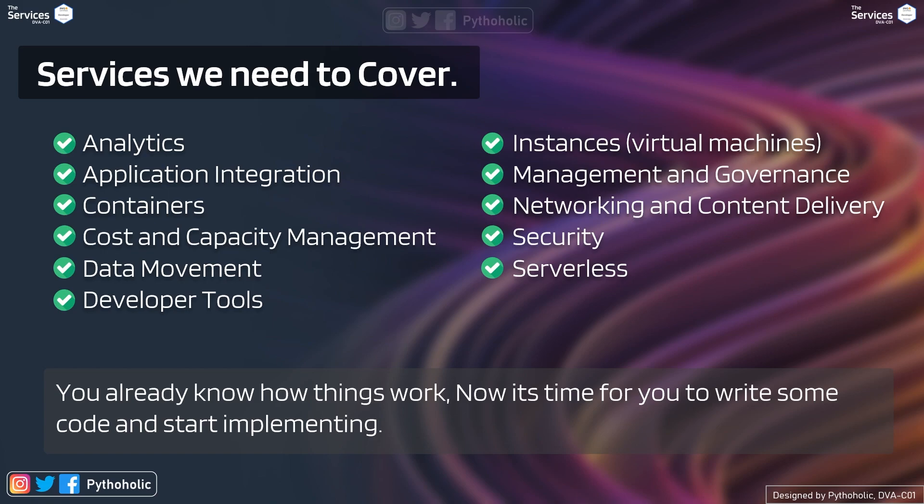The most important thing for you to get into your head is that you already know how things work. Now it's time for you to write some code and start implementing. Think of yourself as a developer.